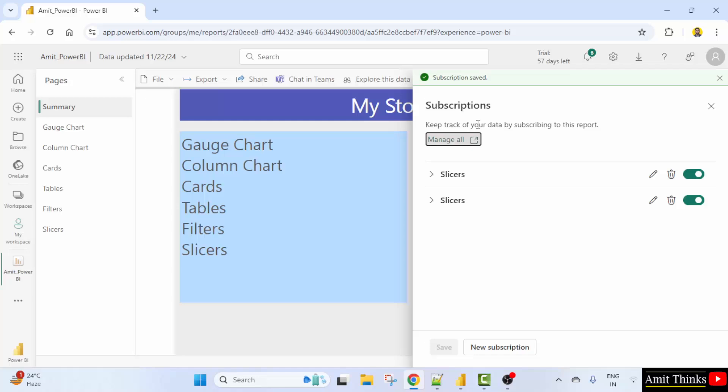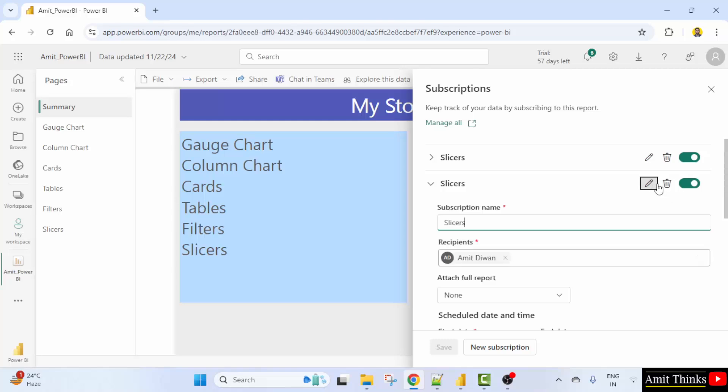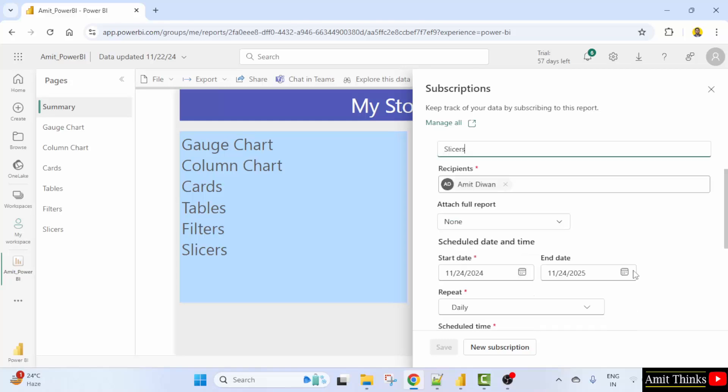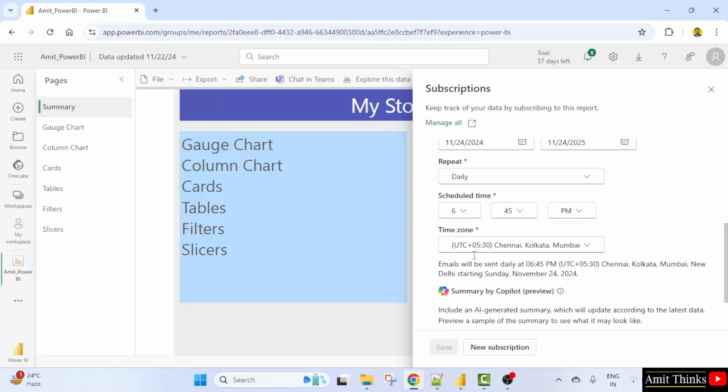And now you have two subscriptions and the trial is for two months. Okay. So guys, these were our subscriptions. Let me change the time. It was 645 right. I'll click edit.